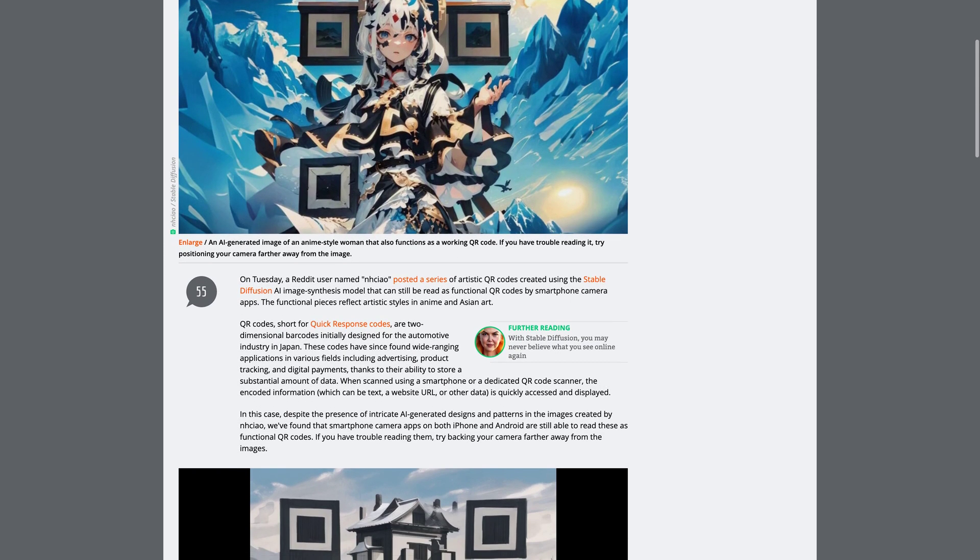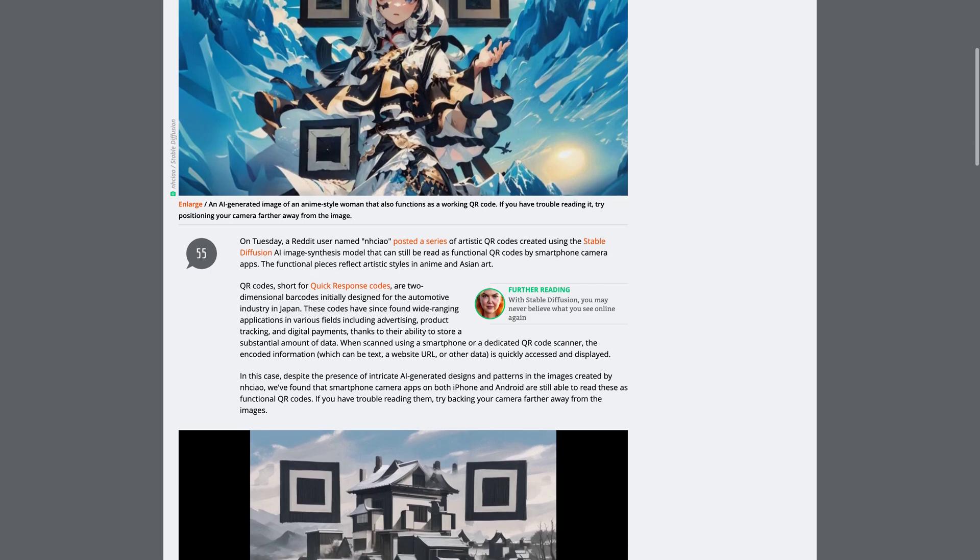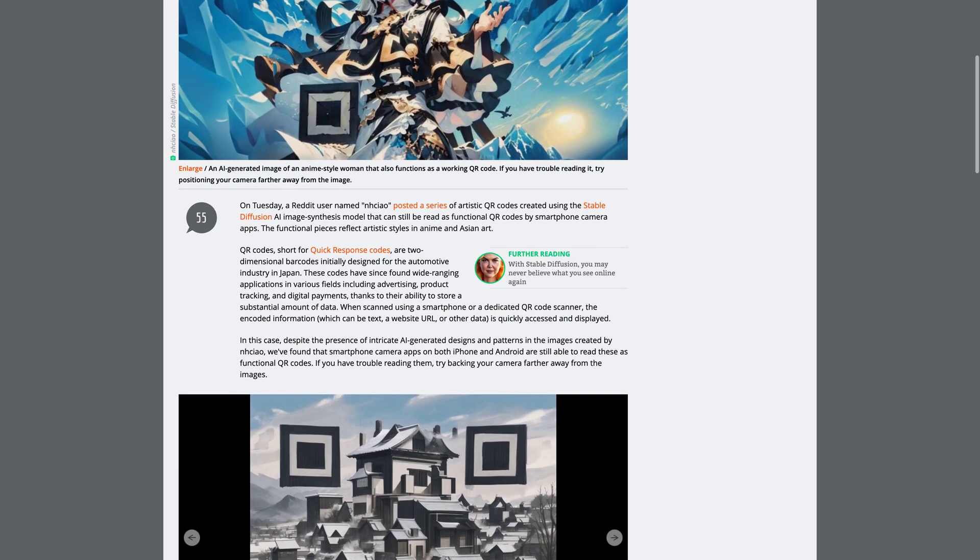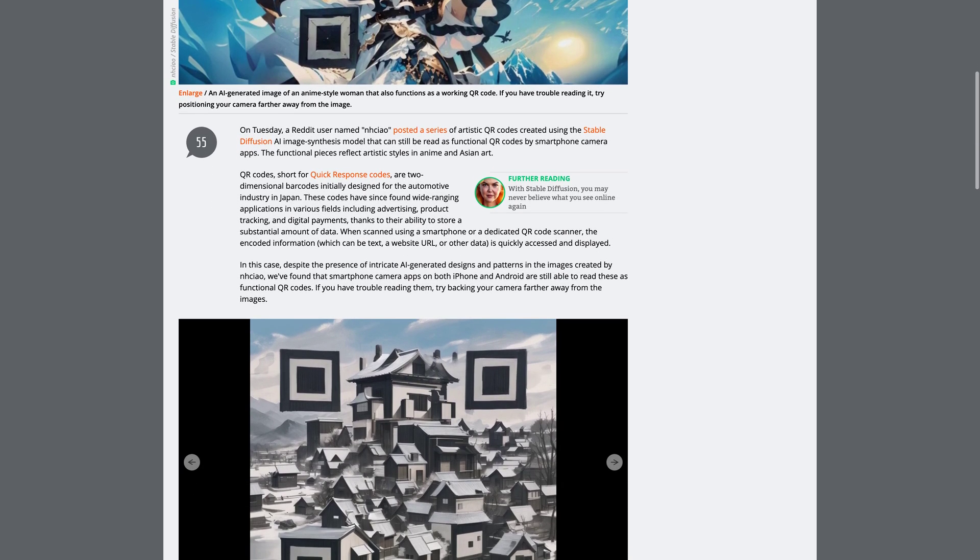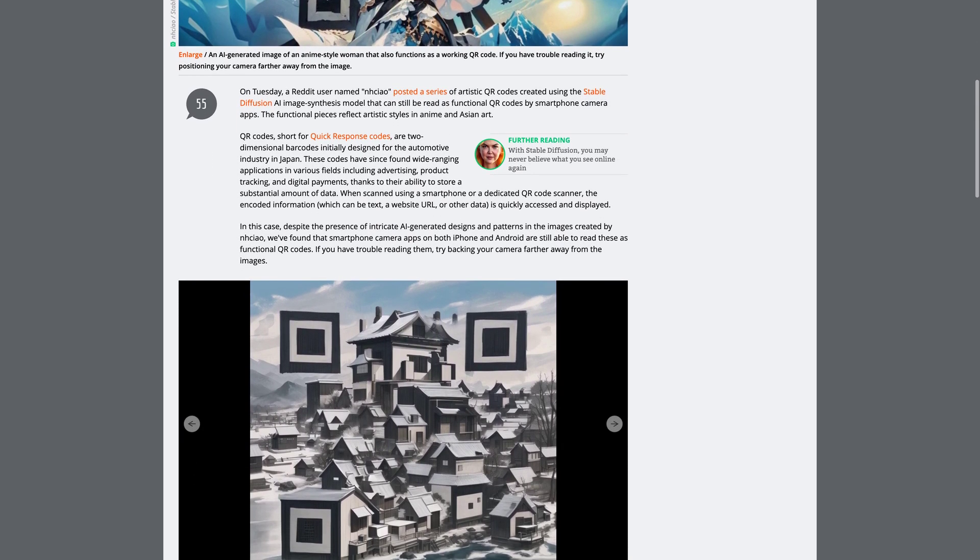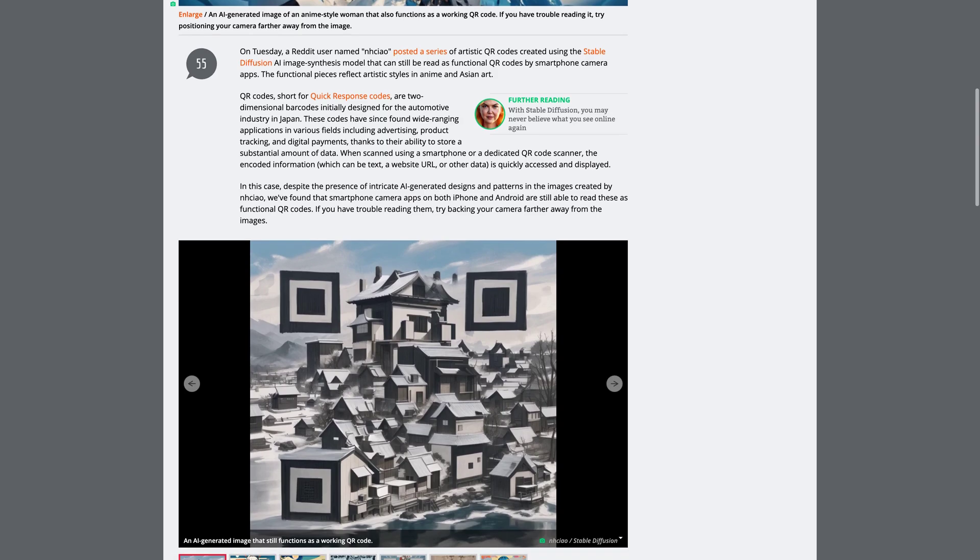Well, a Reddit user named Niao has taken it to the next level by creating functional QR codes using this technology.